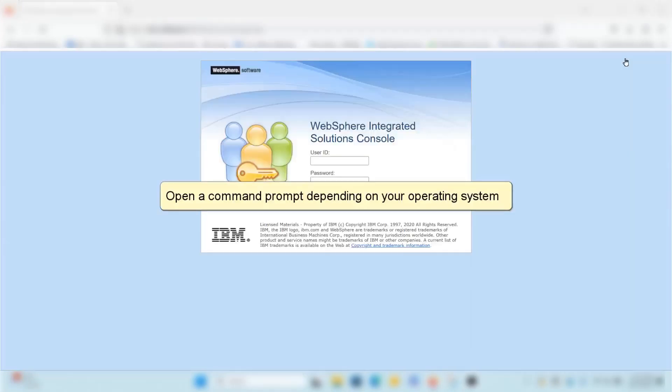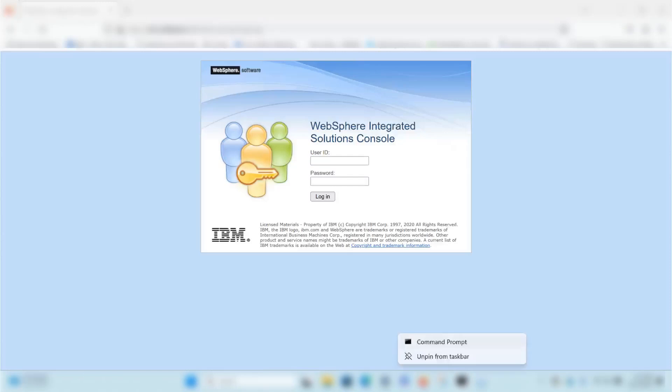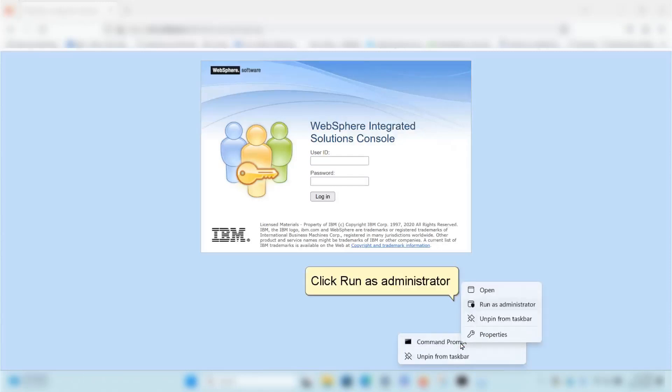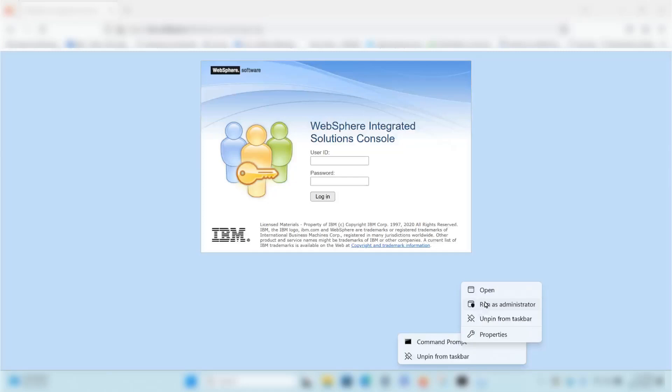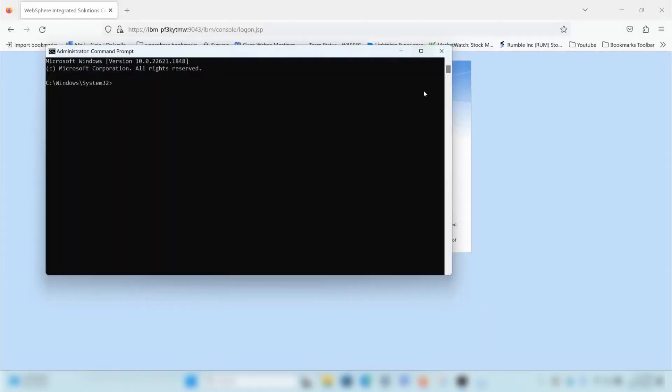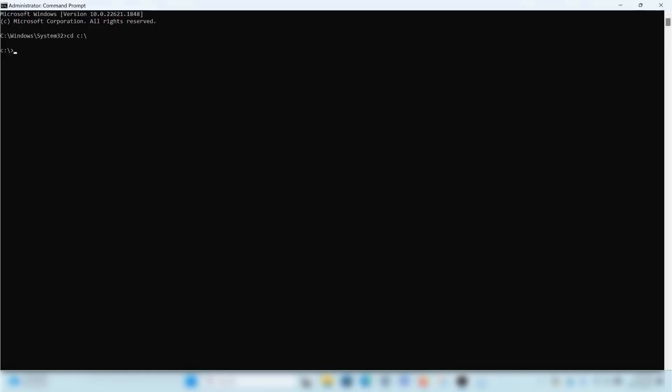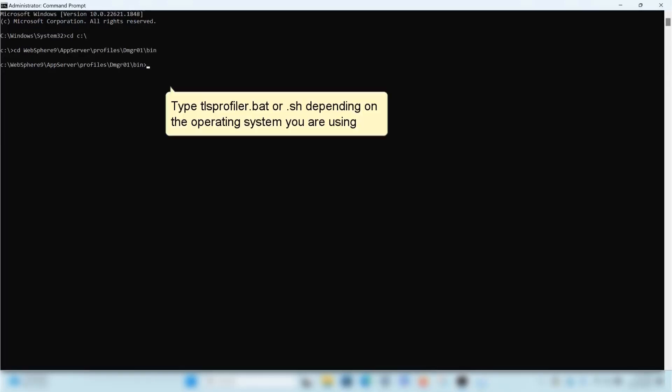Open a command prompt depending on your operating system. Click Run as Administrator depending on the operating system you are using.